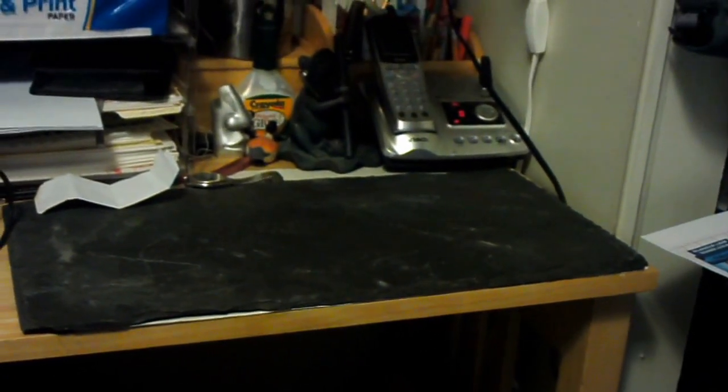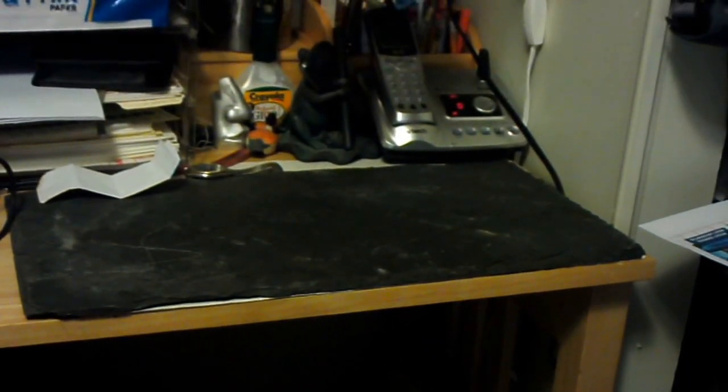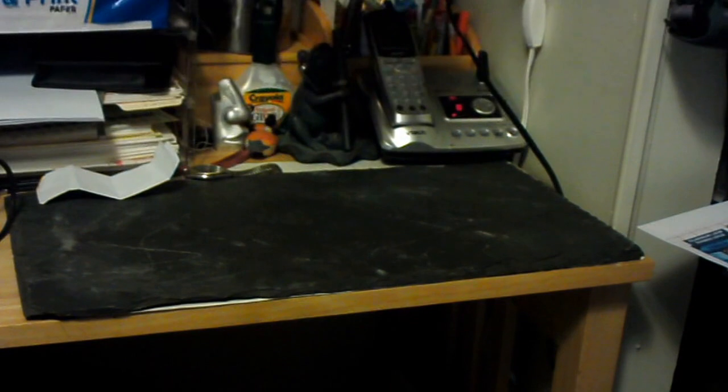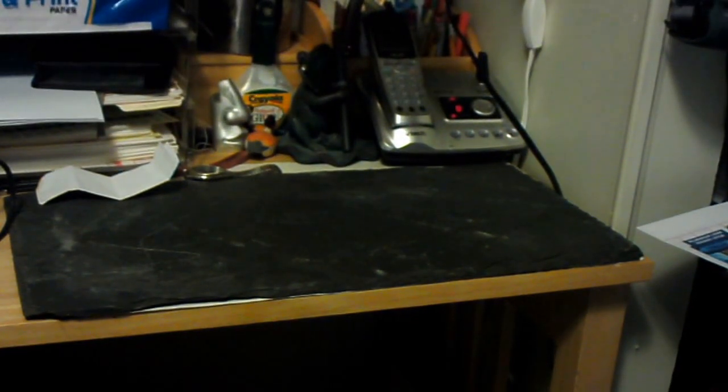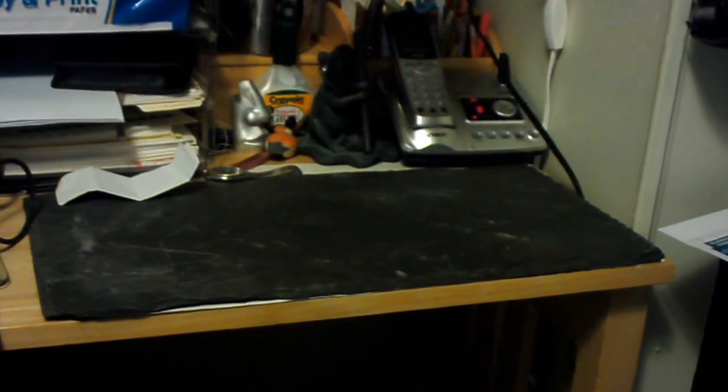I actually happened to find that in the attic of the last house I owned in Pennsylvania. No, not the last one, the one previous to that. It was an old 1800s era farmhouse that originally had slate on the roof, and there was a couple of pieces up there. So I salvaged that one, and that's what I used to imitate blacktop.